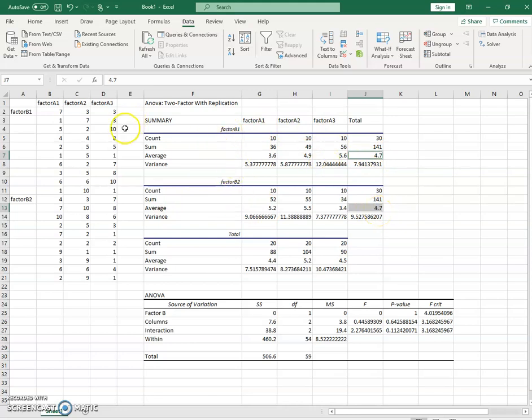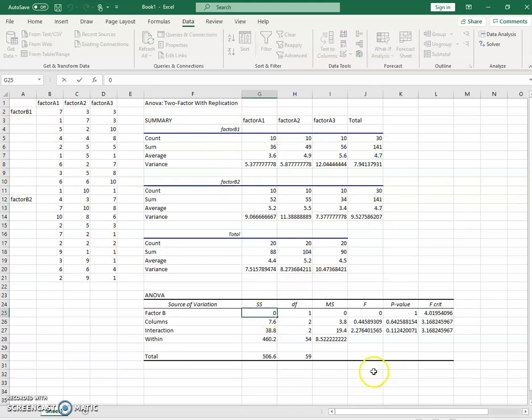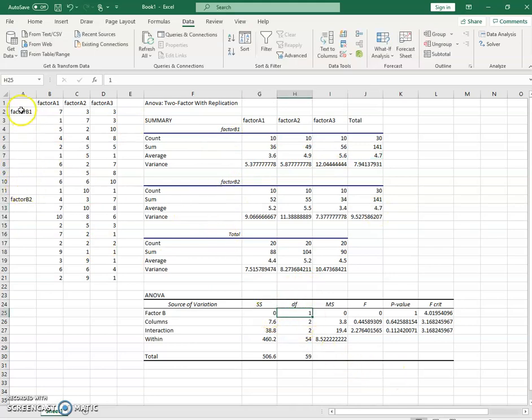Notice factor B1 averaged across levels of factor A has an average of 4.7, and B2 is the same. So there is no difference as a function of factor B here. And so our sum of squares accounted for zero with one degree of freedom because there's two levels of factor B. This is not an effect.